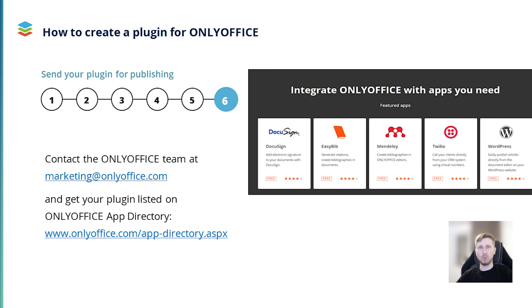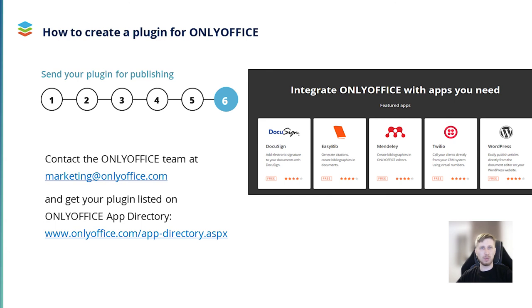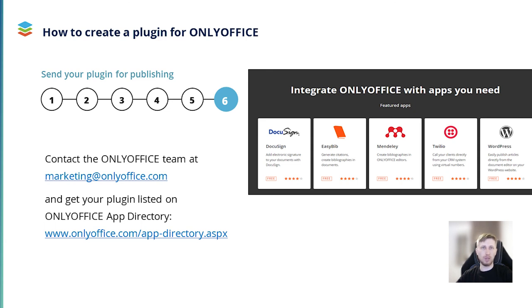All plugins for the OnlyOffice editors can be found on OnlyOffice app directory. If you want your plugin to be listed there, you can contact the OnlyOffice team at marketing at onlyoffice.com and tell us about your plugin. Don't forget to prepare a brief description of your plugin and tell us how it improves the OnlyOffice editors. If you find it useful, we will check it and add it to app directory so that other users can find it and install it. We are always open for collaboration.